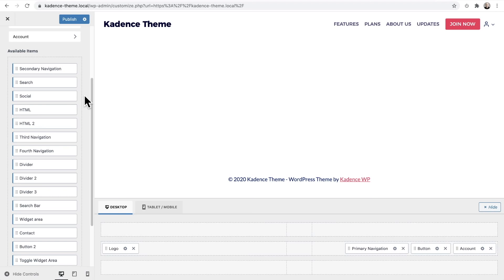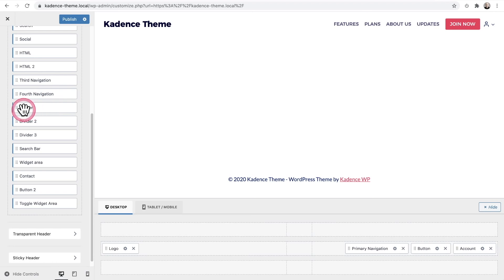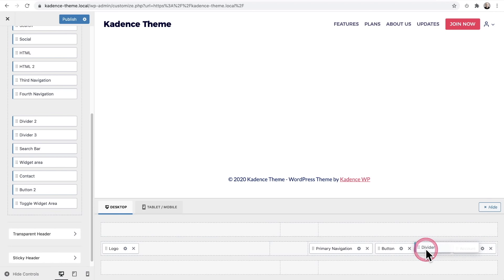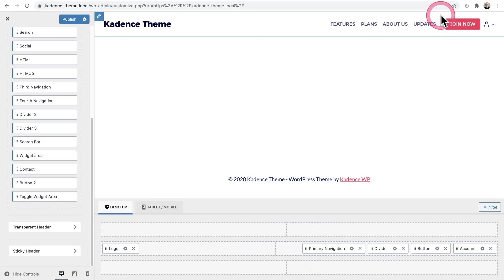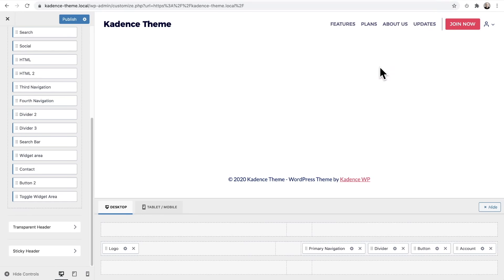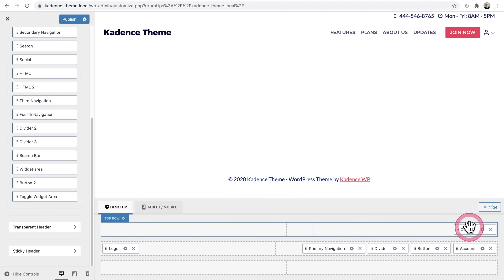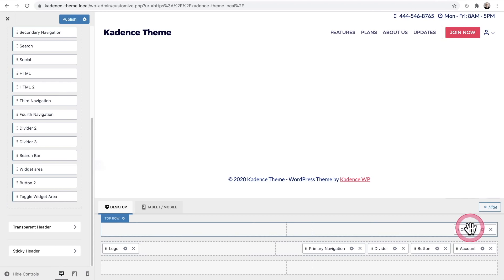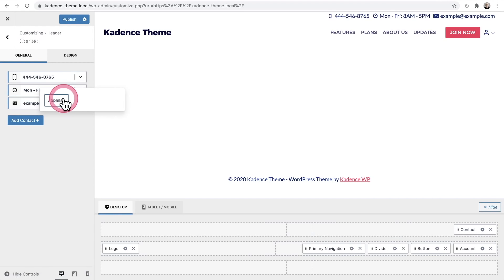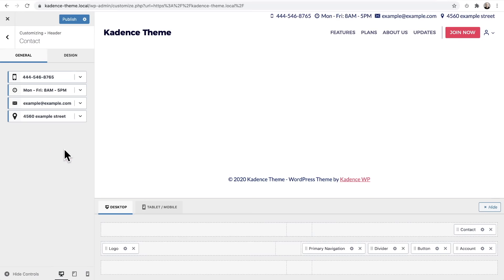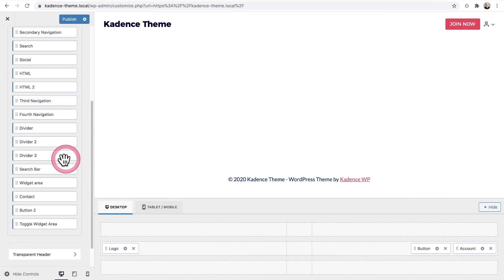Other additional header items include extra navigation options, button options, HTML options for putting a notice on your website, and dividers. For example, I can drag a divider between the menu and a button. There are different ways to style it. Another standout is the Contact item — drag it in and it adds contact information like email and address, which is great for local businesses.